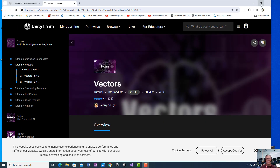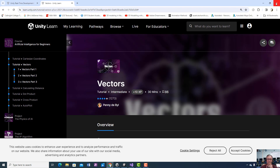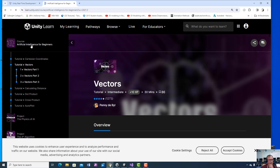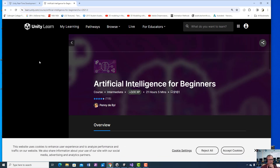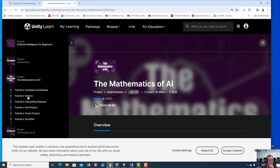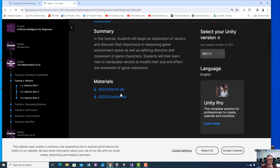This is our first lesson working through Unity Learn. We're going to go into a little more detail than Penny does and practice a few other basic skills. This is Artificial Intelligence for Beginners on Unity Learn. Once you go up there, I suggest you work through her lessons. We're going to start with her sample project, going to the Mathematics of AI and clicking on Vectors.